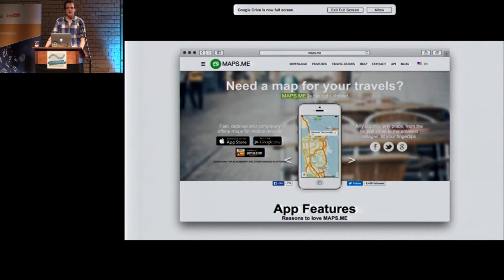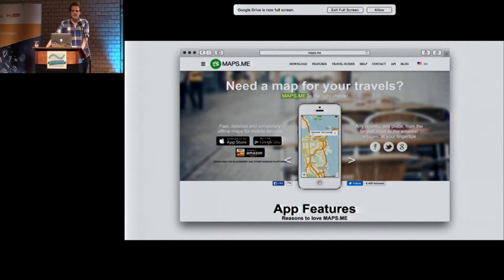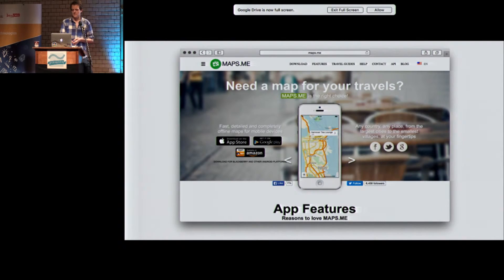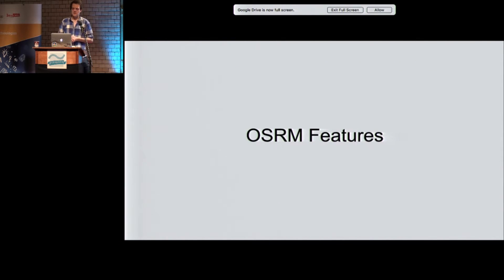If you have a mobile device and use maps.me, that's actually OSRM on your mobile phone. The maps.me team figured out how to port OSRM to Android, so you can use OSRM directly on your phone without any server in between. Which is kind of cool.